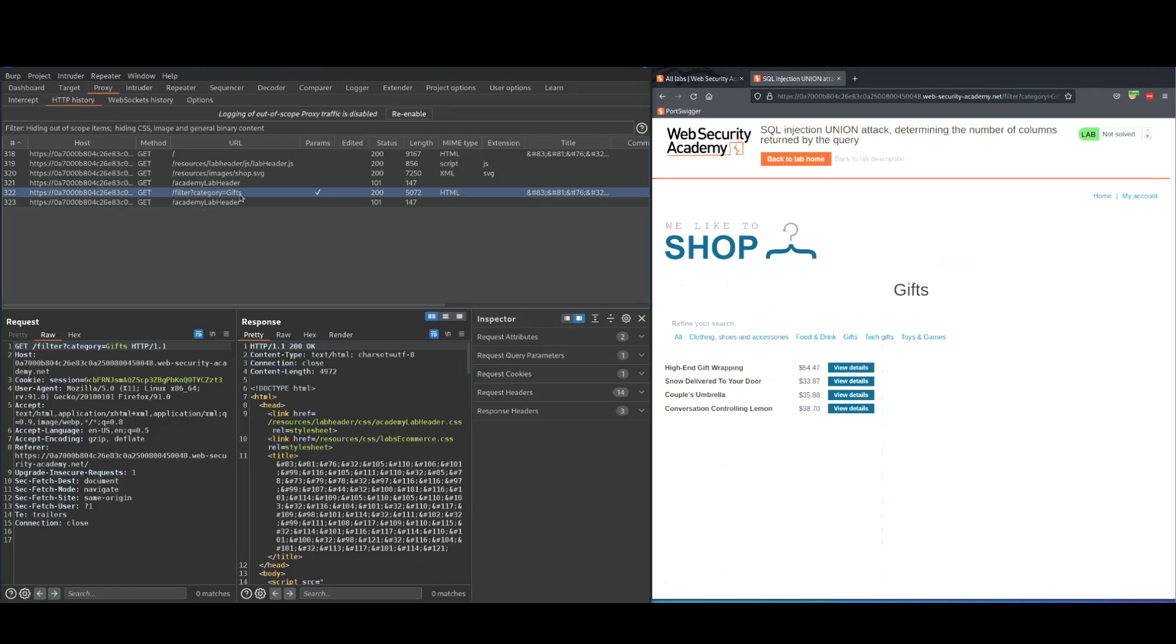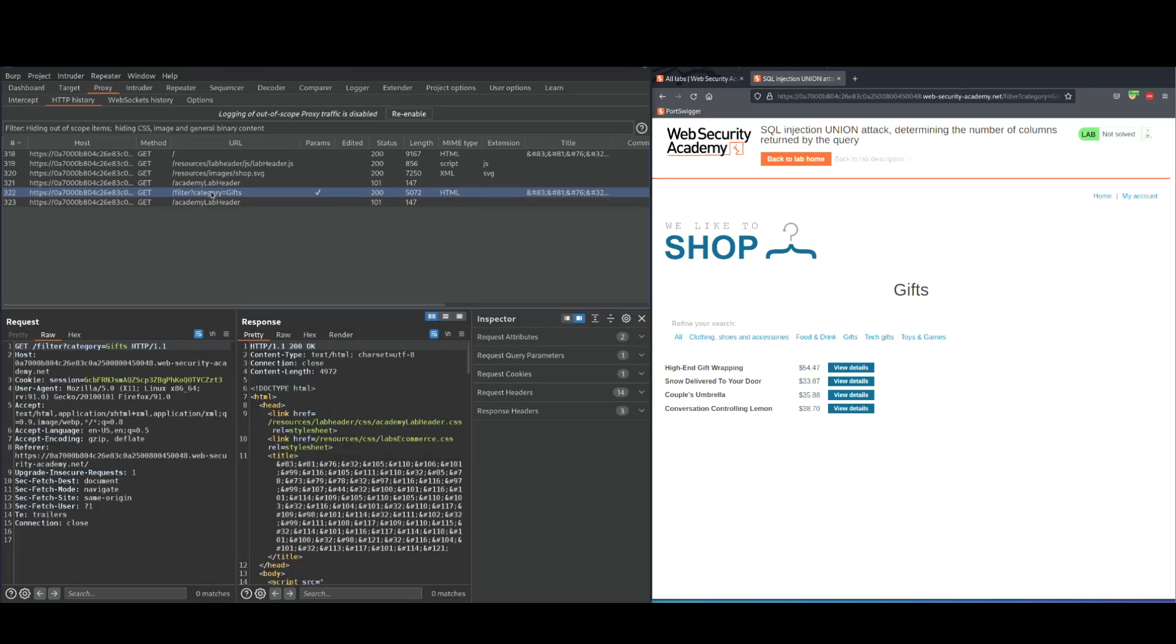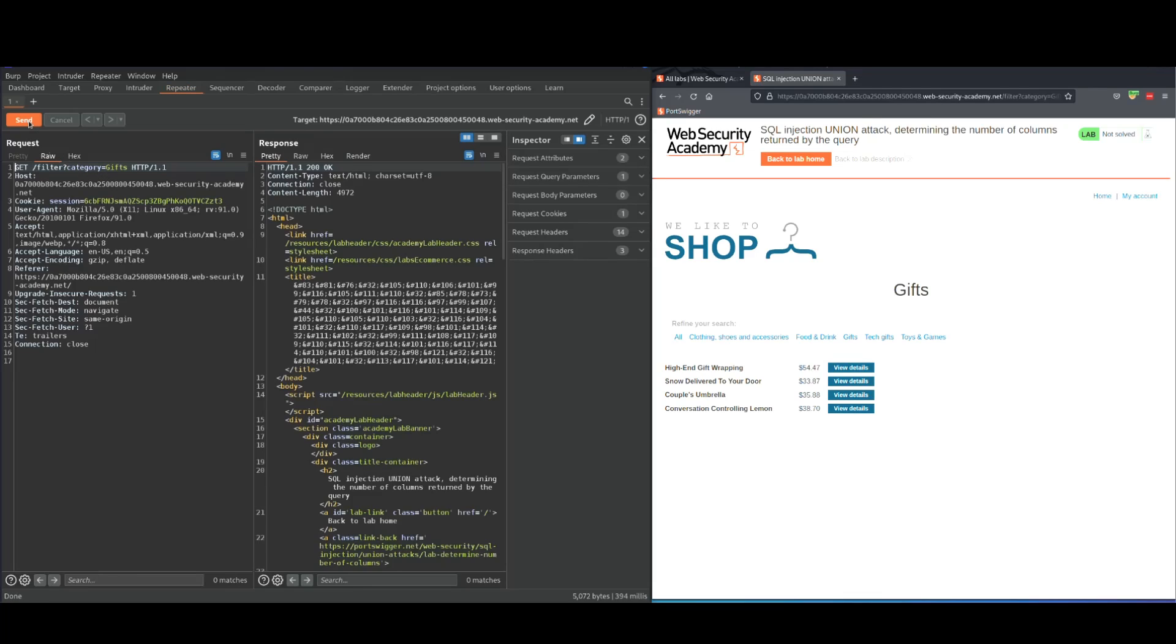We need to send this to repeater. The way you could do this is just right click, send to repeater, or just control R. That's what I do. I just control R. It's on my repeater. I'm going to send it. Okay, I get 200 message.